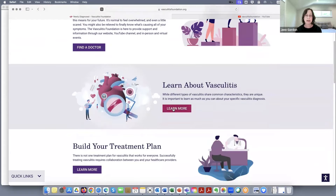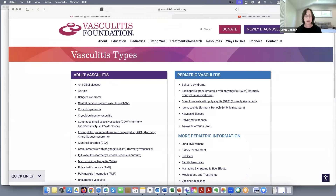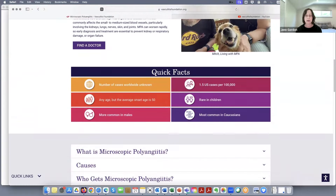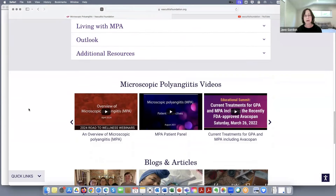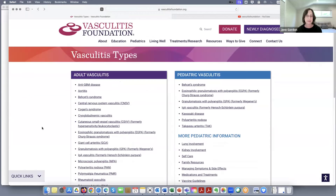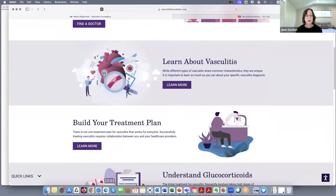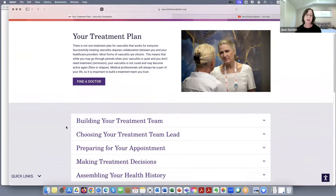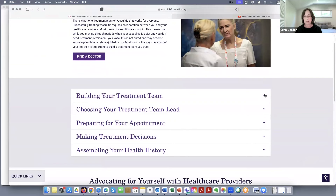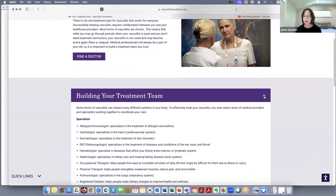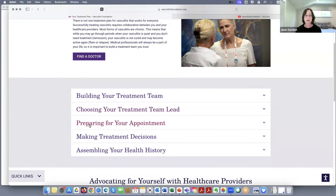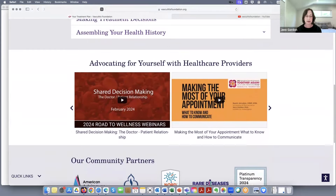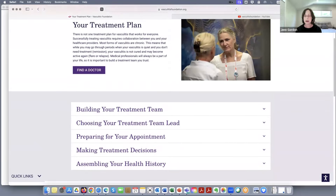Another tab here is learning about vasculitis. This will take us to an area where you can pick a specific type of vasculitis to learn more — you can find your type and scroll down to find some facts, some Q&As, and also some videos specifically related to that type of vasculitis. Then we get into more details where they've cherry-picked areas from different parts of the website, including your treatment plan. I really like how they walk through the key points: how to build out your team, who the members of your care team are, who's going to be your head coach, how to get ready for doctor's appointments, and how to advocate for yourself. It's an area where you can really spend a lot of time learning and preparing.